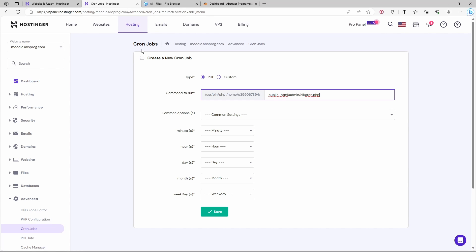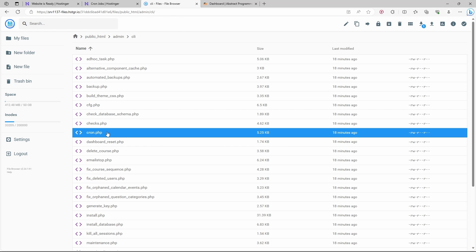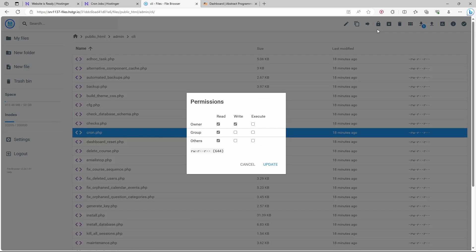We also have to allow the execution permission to this file. I'm going to choose the file cron.php, and I'm going to change its permissions. I'll add the execute permission for the owner and for the group. Let's update.